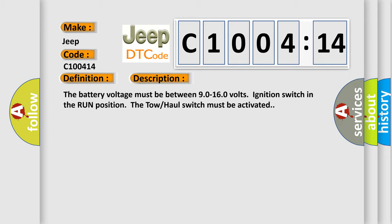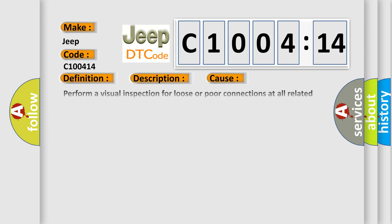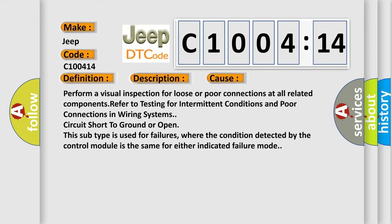This diagnostic error occurs most often in these cases. Perform a visual inspection for loose or poor connections at all related components. Refer to testing for intermittent conditions and poor connections in wiring system circuit short to ground or open. This subtype is used for failures where the condition detected by the control module is the same for either indicated failure mode.